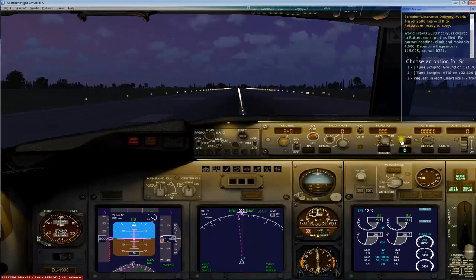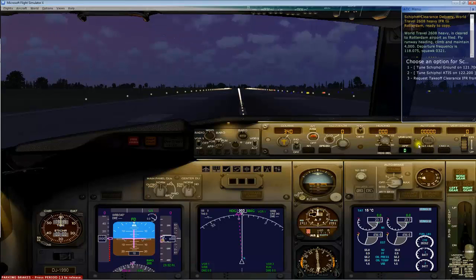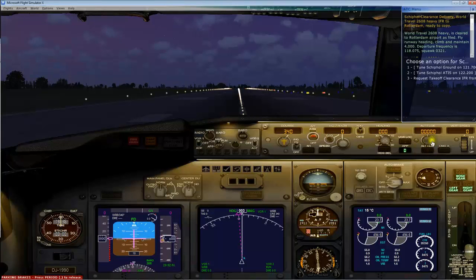We're going to set my autopilot now together. They say climb and maintain 4,000 feet. Here is your altitude setting. If you set this and engage it, your airplane will fly to the altitude assigned and keep you there. We're going to click this to 4,000. As soon as we're in the air, I'll set the autopilot on and the aircraft will climb to 4,000 feet.